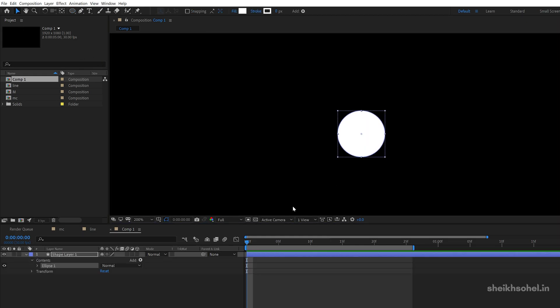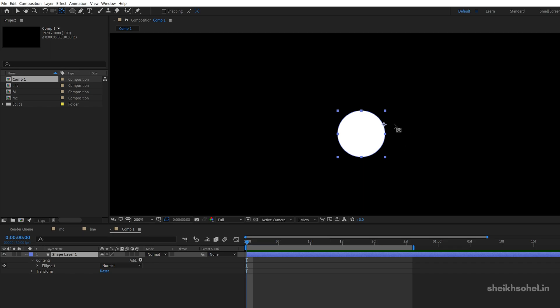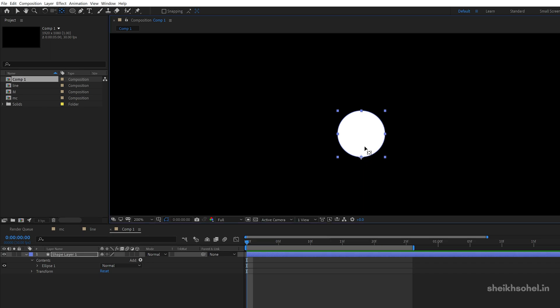After that, make sure your anchor point is placed at the bottom of this shape. This is the anchor point. So select pen behind tool and drag the anchor point to the bottom of this shape.